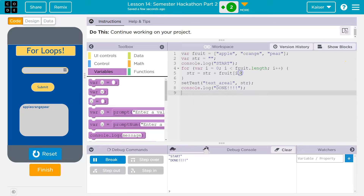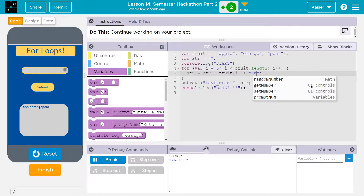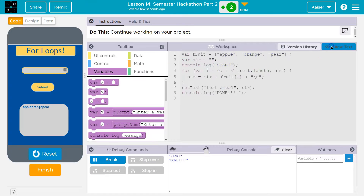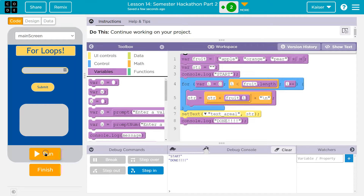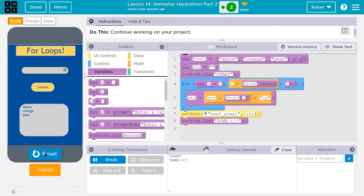One other thing — if you want to split those up on different lines, you can add a newline character. And that's a quick way to walk you through working with for loops. Now you can go master and loop through everything.